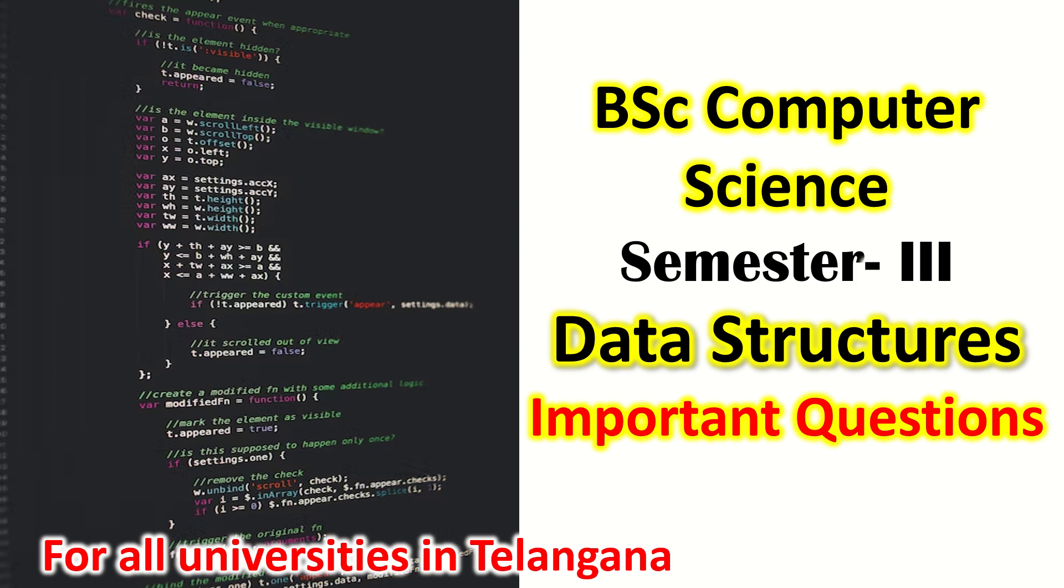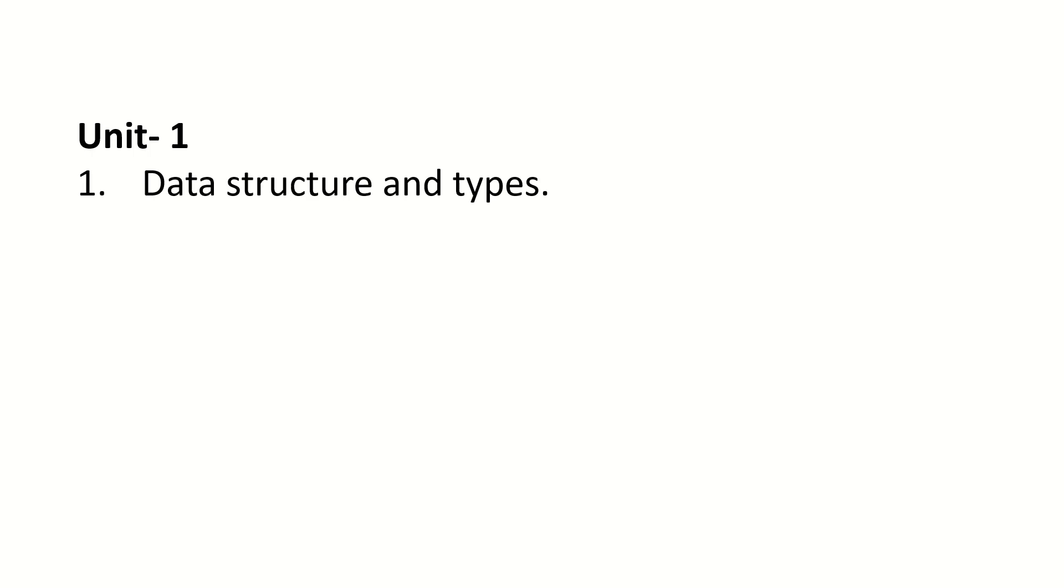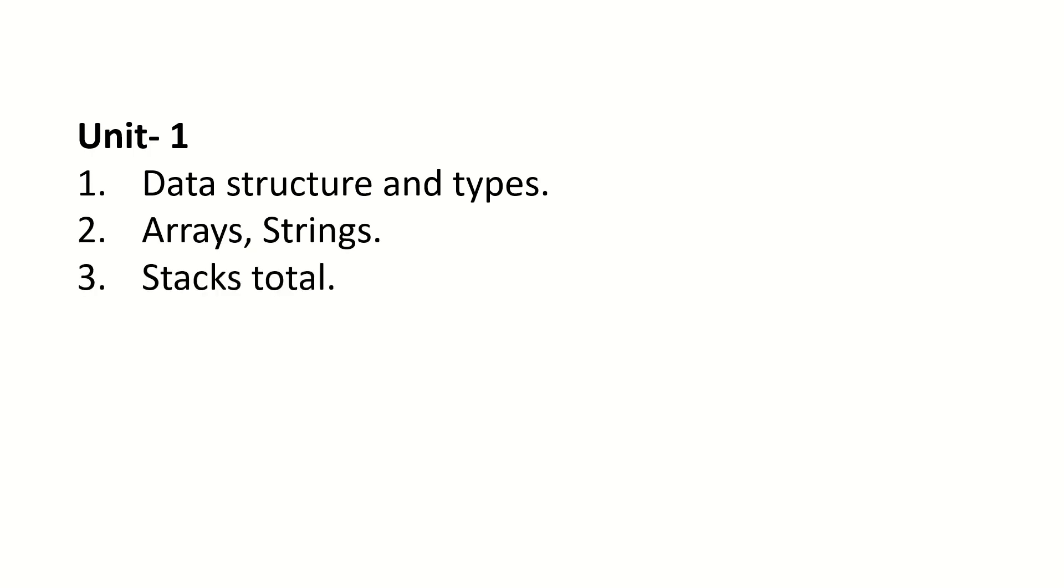So the first unit: Data Structures and Types, Arrays, Strings, Stacks, Recursion, Queues.